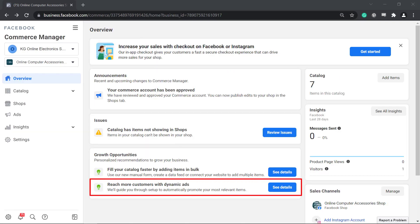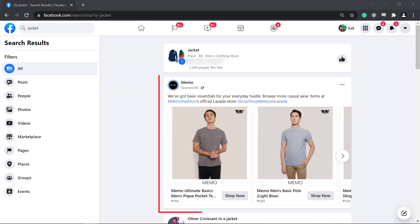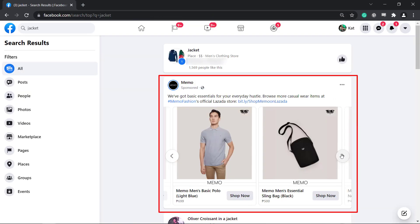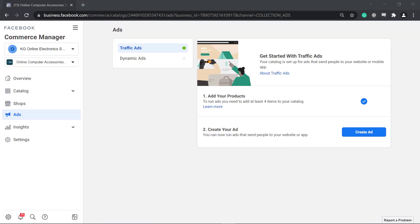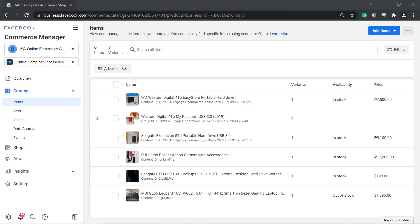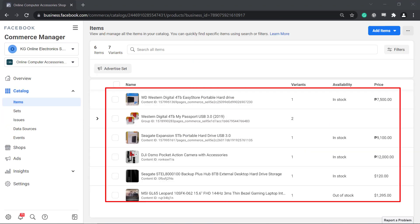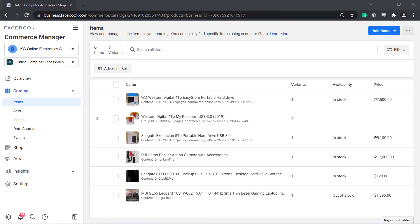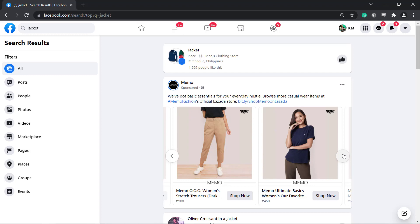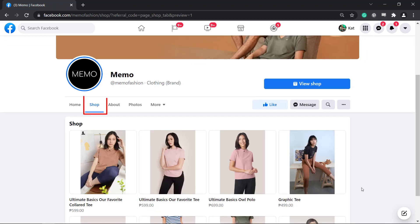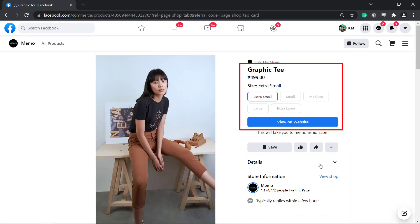It is recommended that you use dynamic ads so that you can reach more customers. You can promote your shop and products using ads. To start using ads, you must have at least four items in your catalog. If you've added items to your inventory, you can start creating ads. This allows you to target audiences to be redirected to your Facebook shop and purchase your products. This is for the traffic ads.